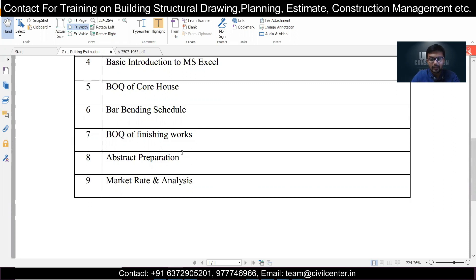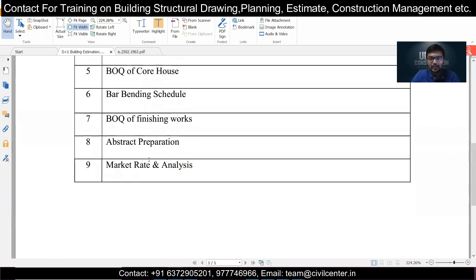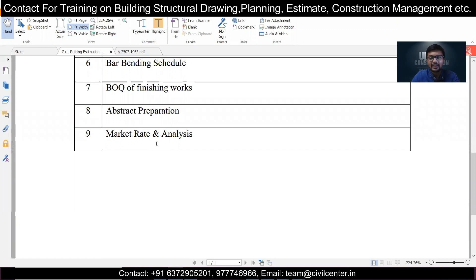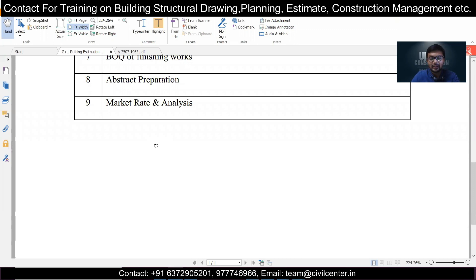BOQ of finishing works is also covered — including painting, putty, plastering, and related items. After that, abstract preparation is done, which contains the total cost of the project with quantities and costs in adjacent columns — for example, the earthwork quantity and its corresponding cost are listed separately.